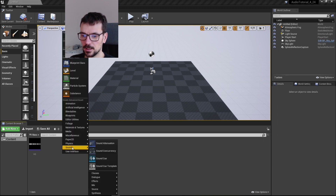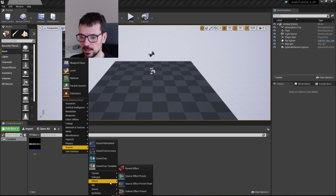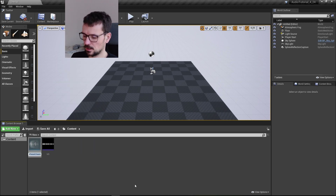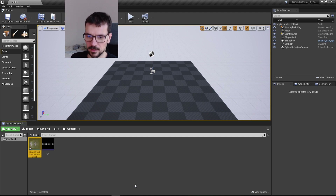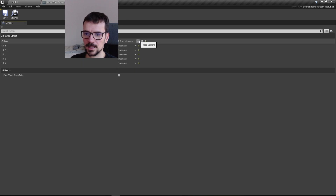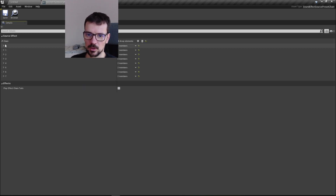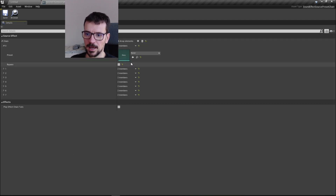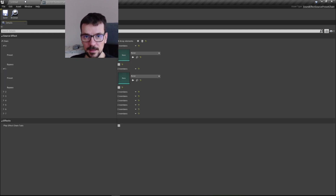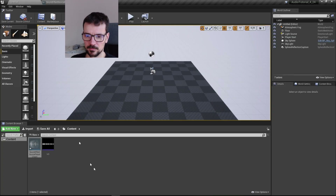First, let's go to the Sounds tab and create a Source Effect Preset Chain — let's just name it 'Sound Effect Preset Chain.' Here we can add as many effects as we want, bypass them, enable them, and we can also do it dynamically from blueprints.